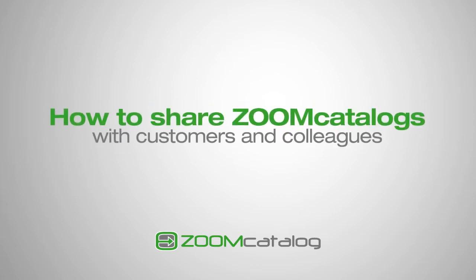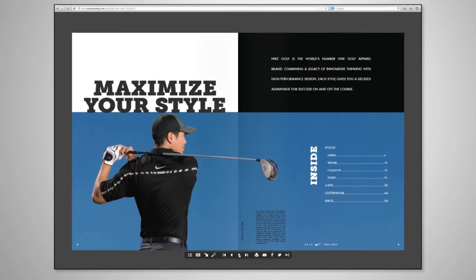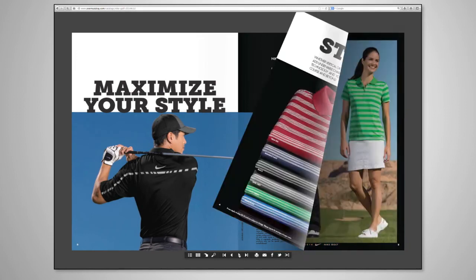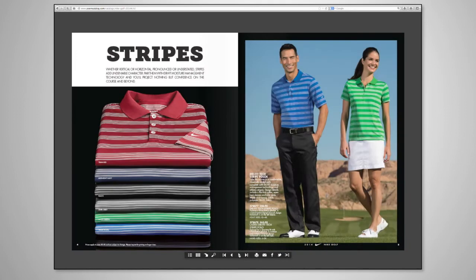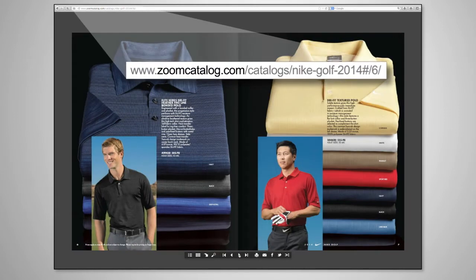How to share Zoom catalogs with customers and colleagues. Once you have found a product in a Zoom catalog, you can share it in two convenient ways.